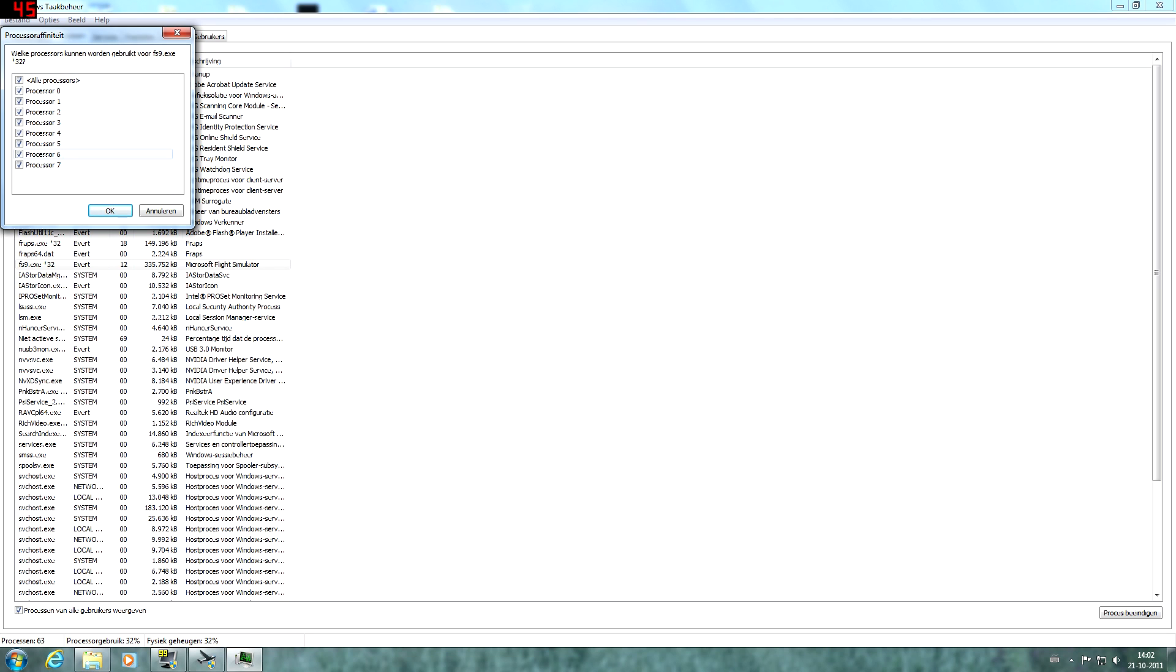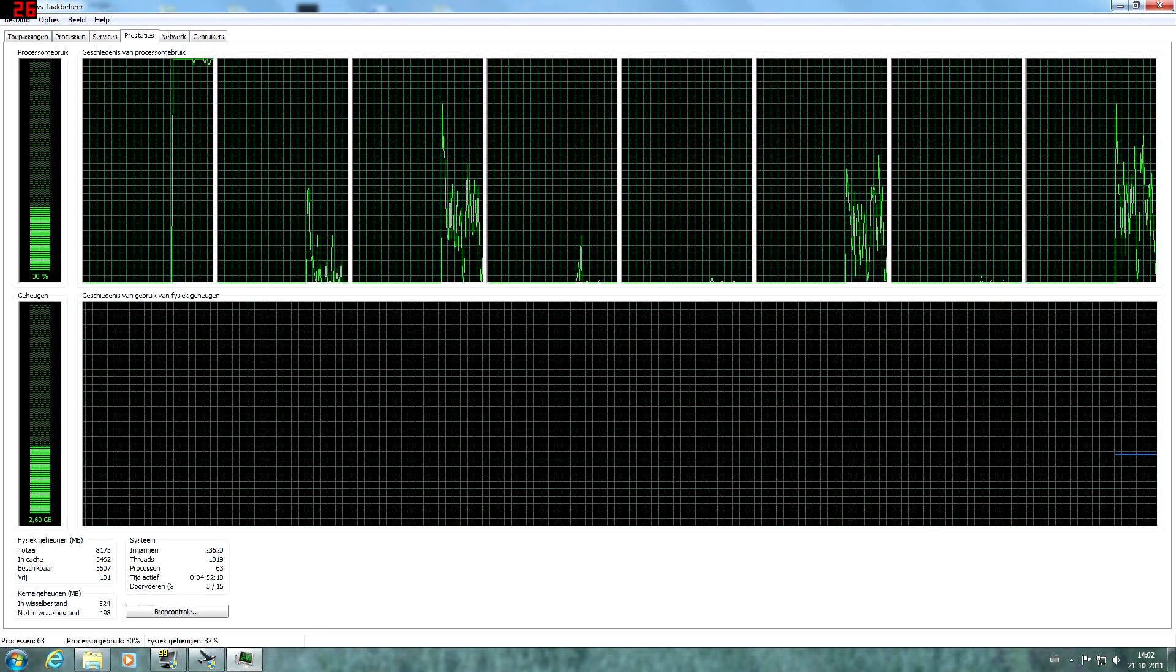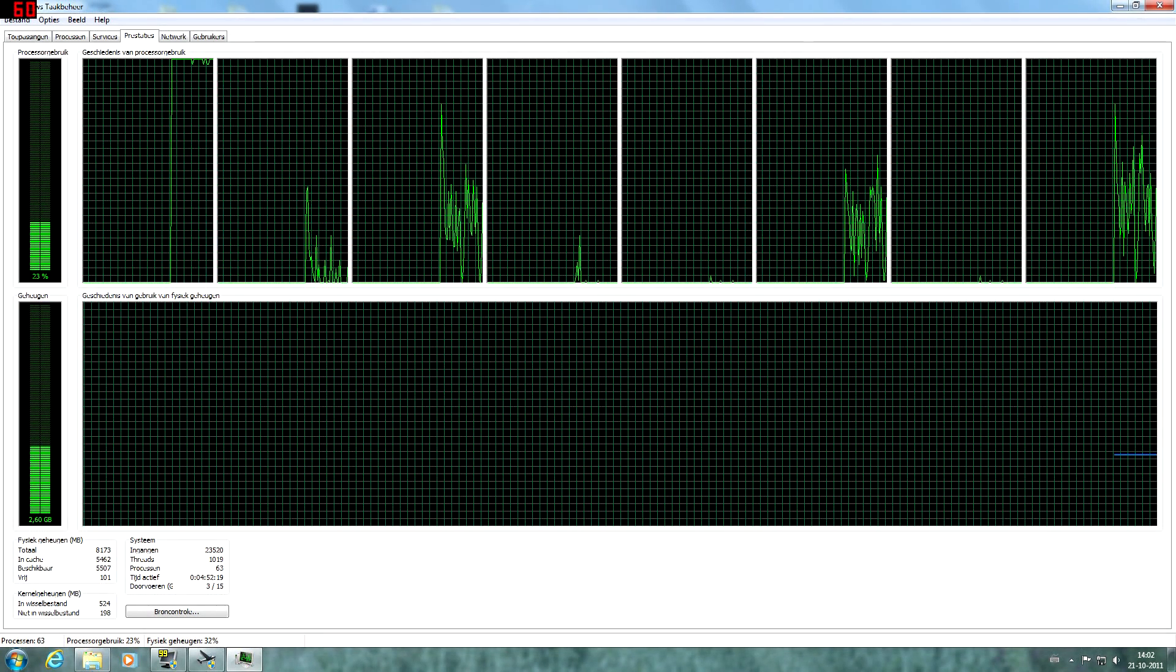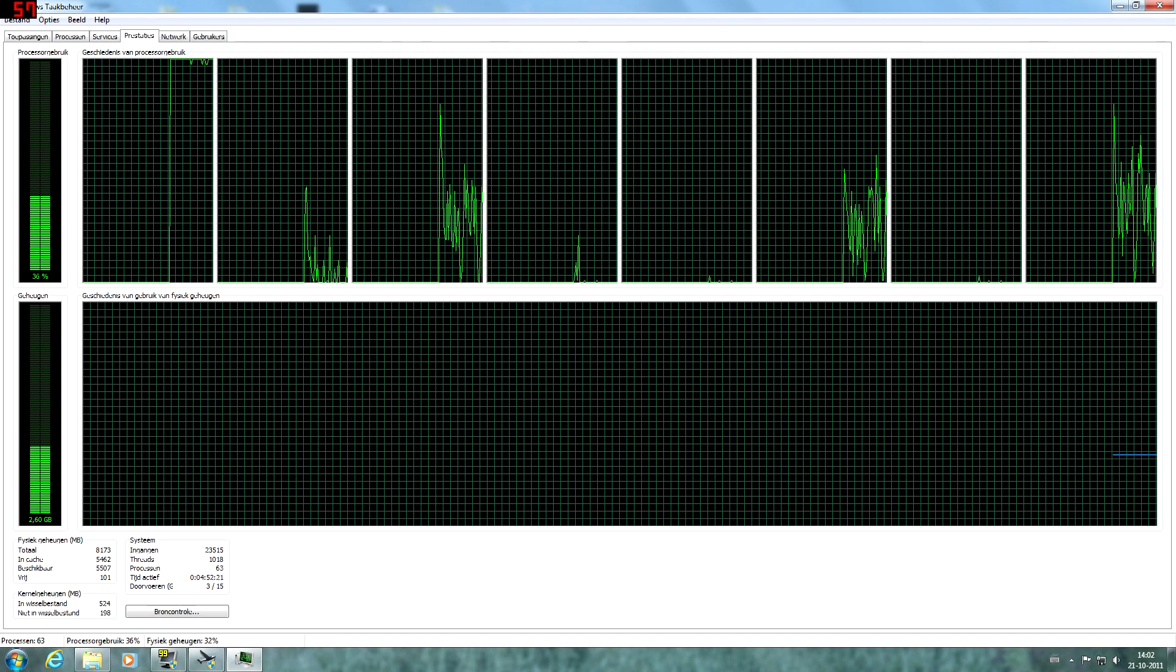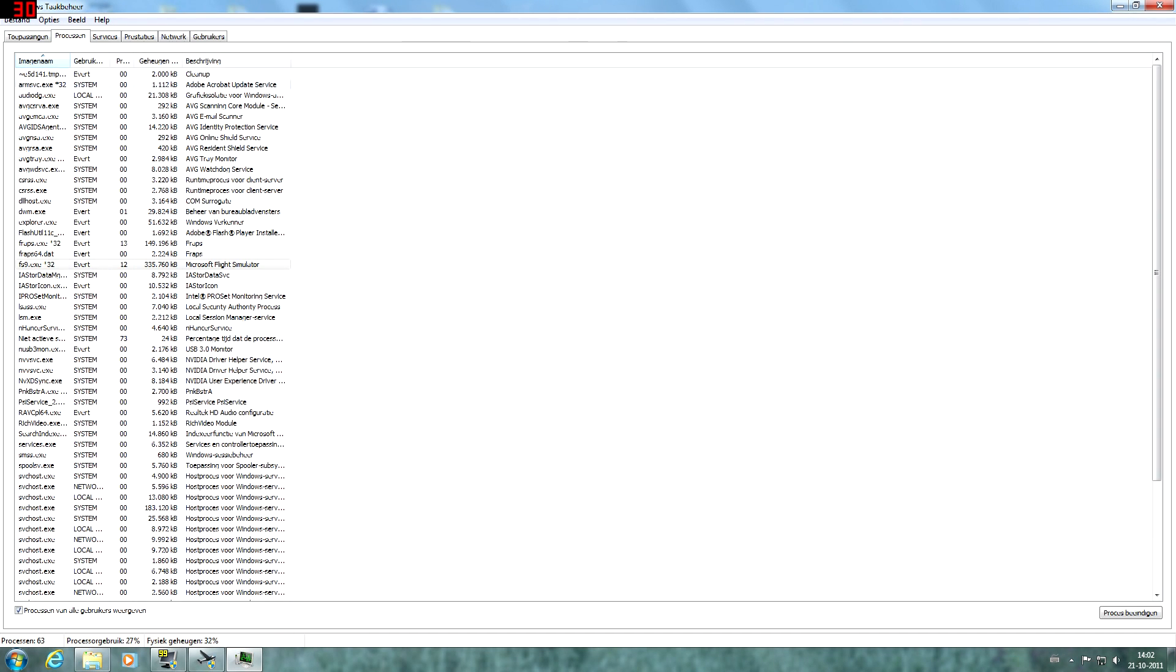So we have all the processes from processor 0 to processor 7. All we're going to do is deselect all and then step by step select every single core. So we have core 0 and we can see that core 0 is working at 100%.